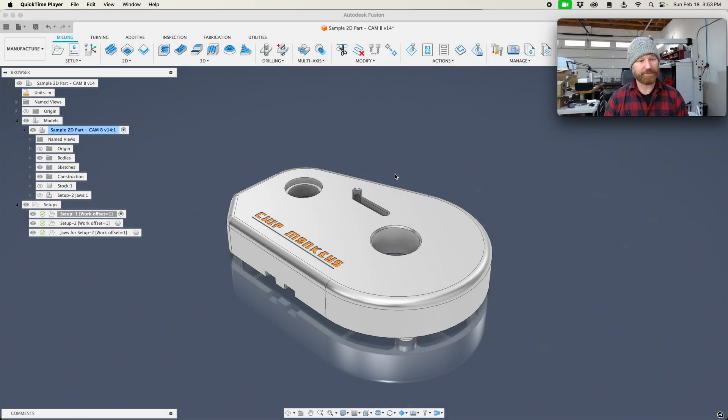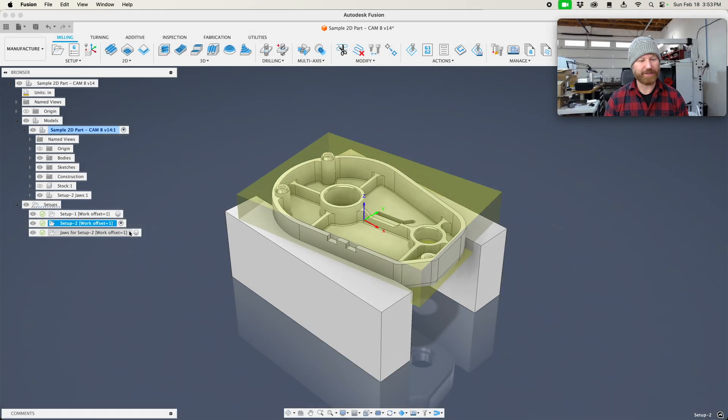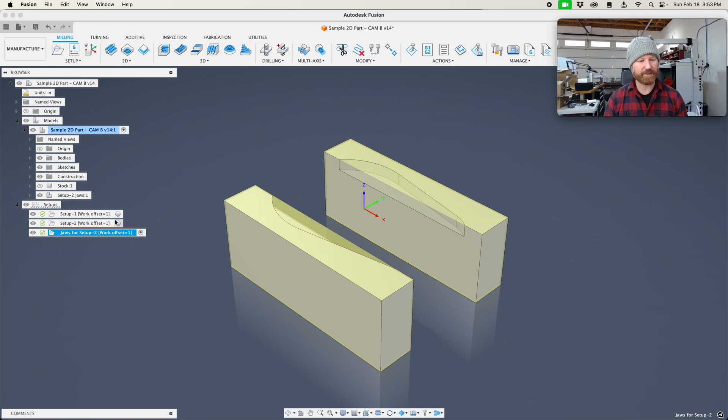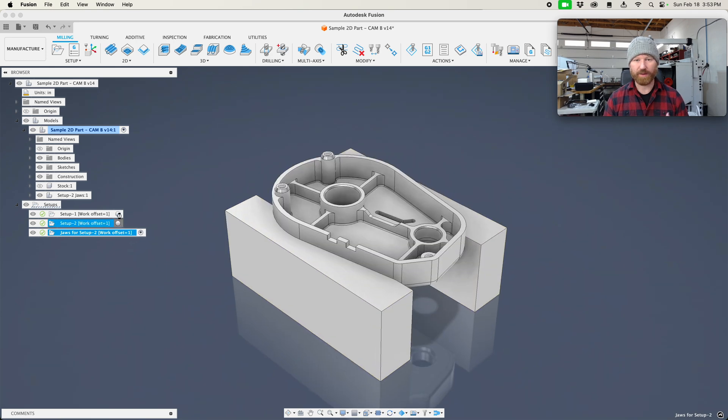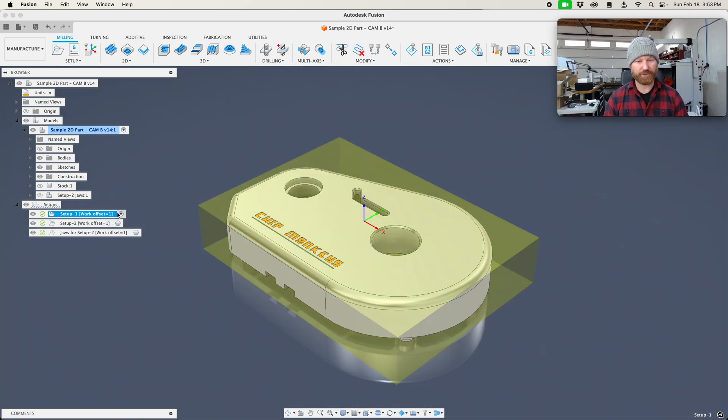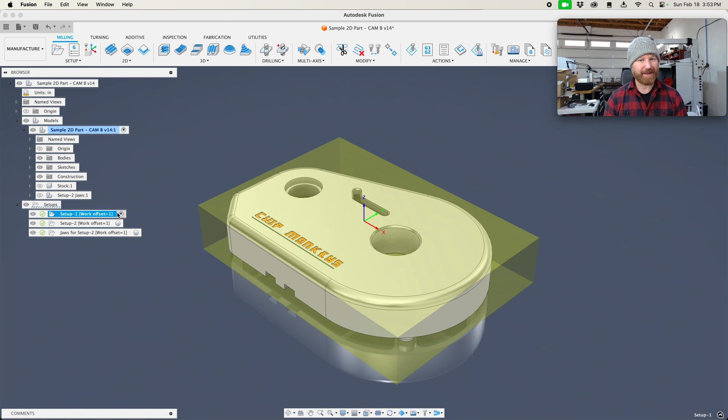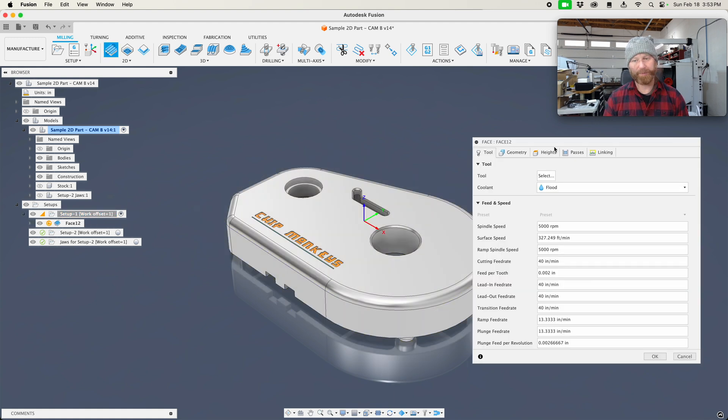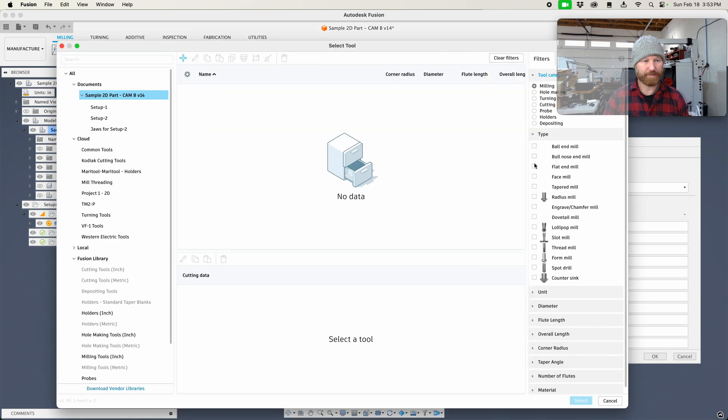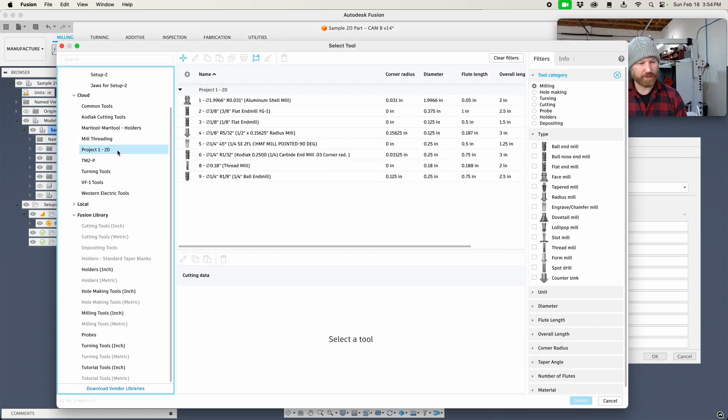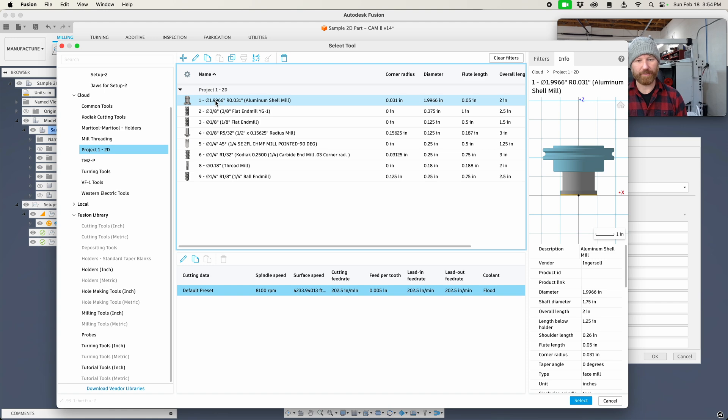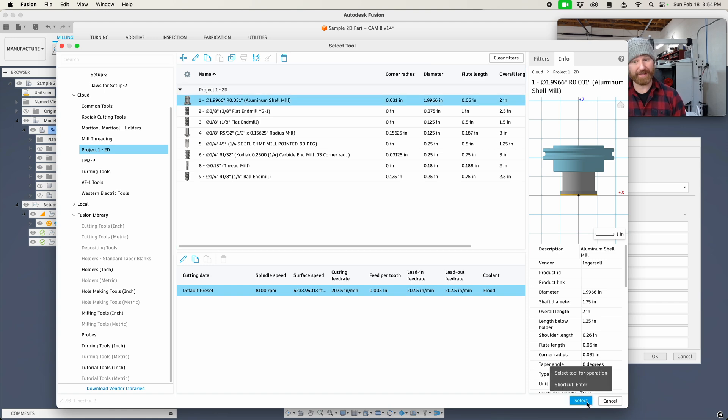We're picking up where we left off where we have all of our operations showing our jaws and all the models that are associated with each of those setups. Now we're going to make our very first operation. That's going to be our facing op. We're just going to select project number 1, 2D, and our shell mill. Now at the bottom we can select that tool.